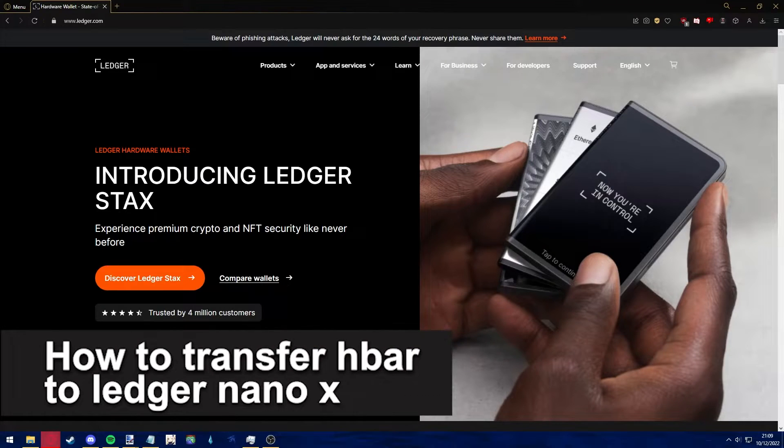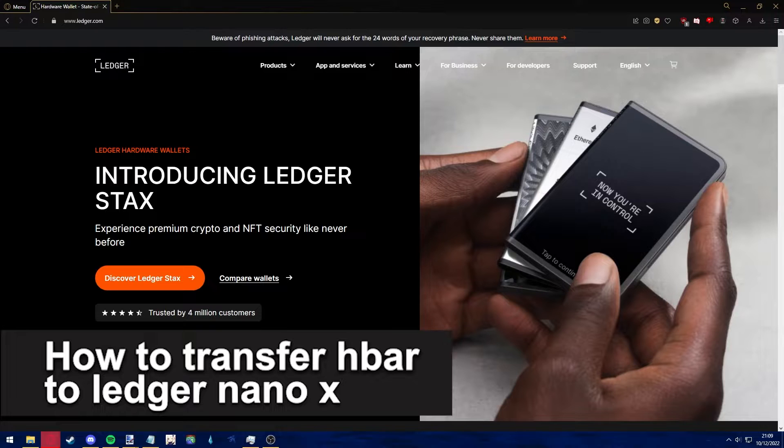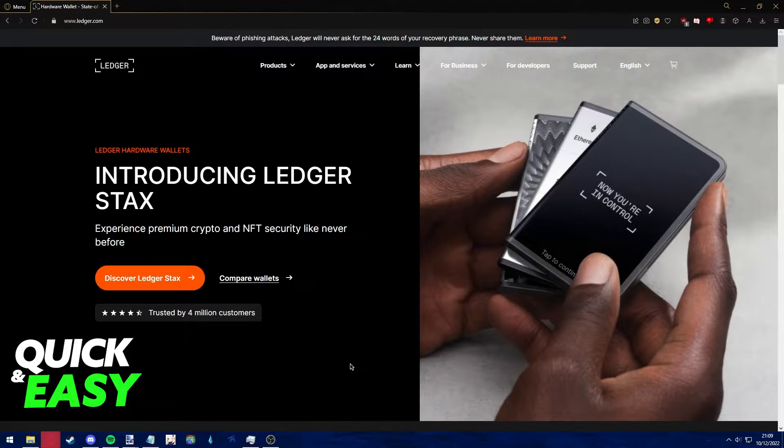Hello everyone, in this video I'm going to teach you how to transfer HBAR to your Ledger Nano X. It's a very quick and easy process, so make sure to follow along.